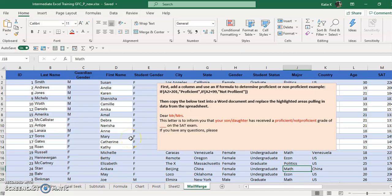Let's take a look at some IF-THEN statements with mail merge. A little more complicated. For example, if someone is listed as female you want to use female pronouns to go with it or vice versa. Or maybe instead of saying want to inform you that your son or daughter, you want to say your daughter, your son, or you want to say that the person is proficient or not proficient on an exam.